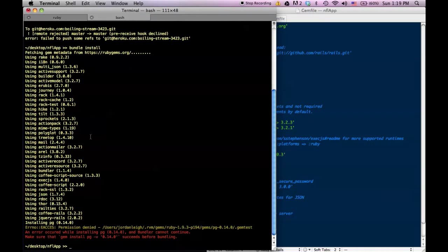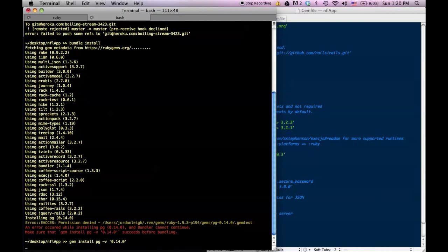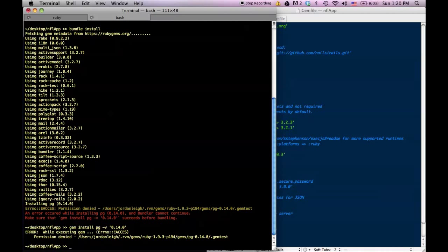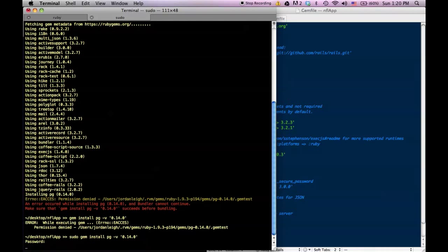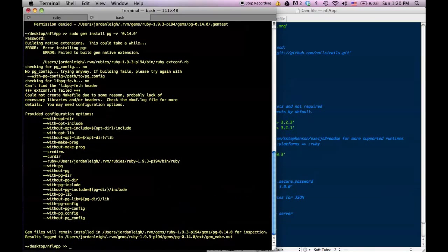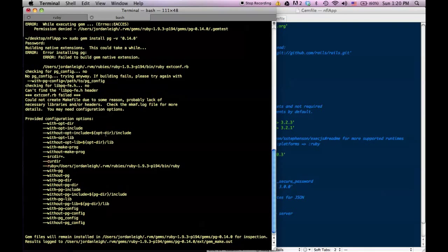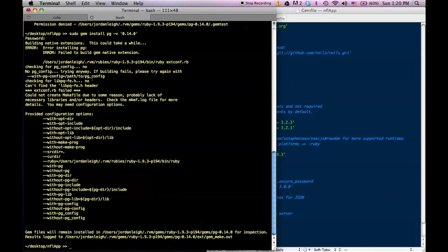And then I get this error: 'An error occurred while installing pg 1.0.4 — make sure that gem install pg succeeds before bundling.' So I try 'gem install pg -v 0.14.0' and I get a permission denied. So I try 'sudo gem install pg -v 0.14.0', it asks for my computer password, and it still doesn't work. It says 'failed to build gem native extension' — I have no idea what any of that means.